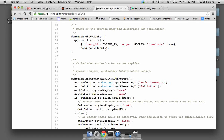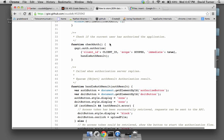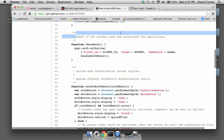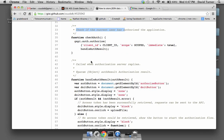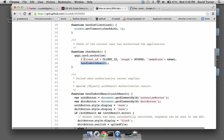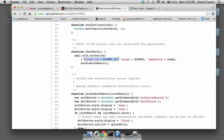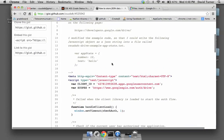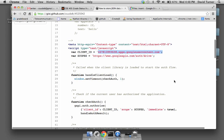What does authorize do? As the comment says: 'Check if the current user has authorized the application.' We call authorize and register a callback function handleAuthResult to let us know whether the application is authorized or not. The authorize method needs to know the client ID, the scope, and the 'immediate' parameter. The client ID at the top is our app's ID. The scope is the URL indicating the part of the API you want to access — in this case the Google Drive API.